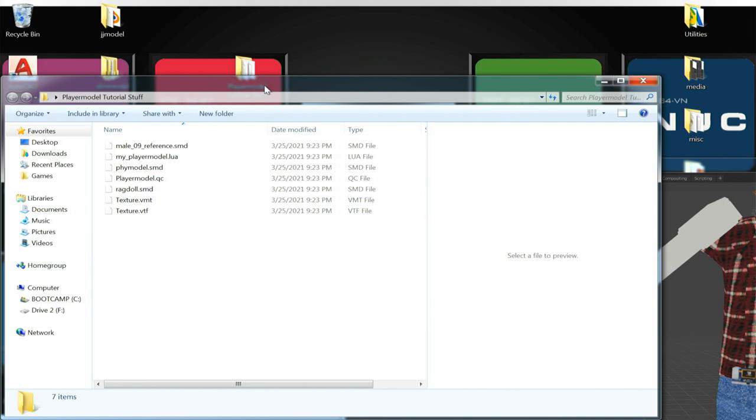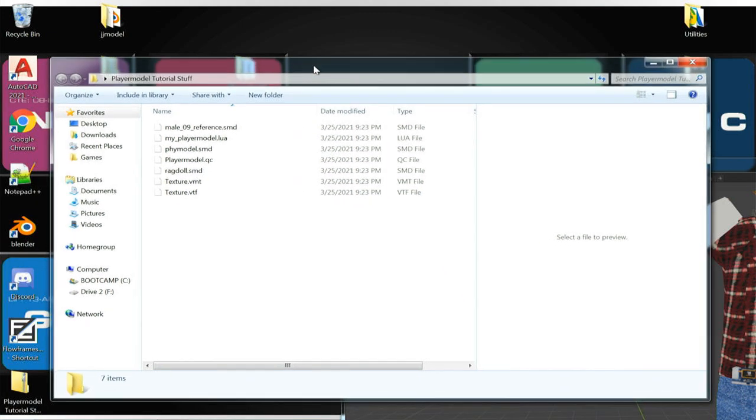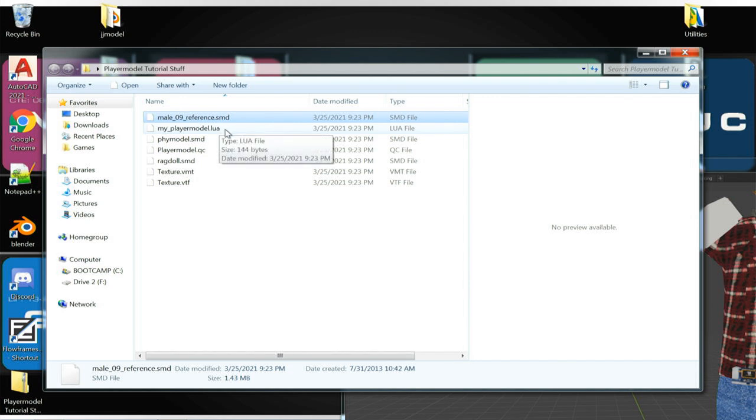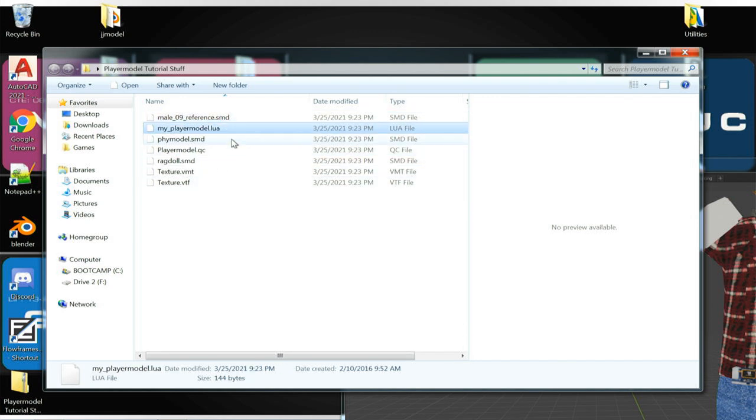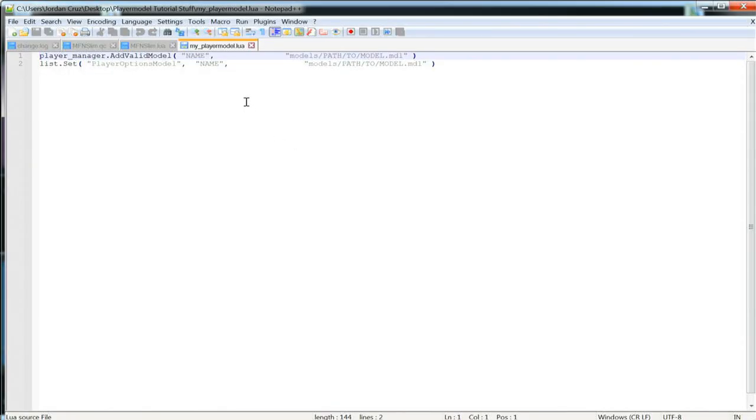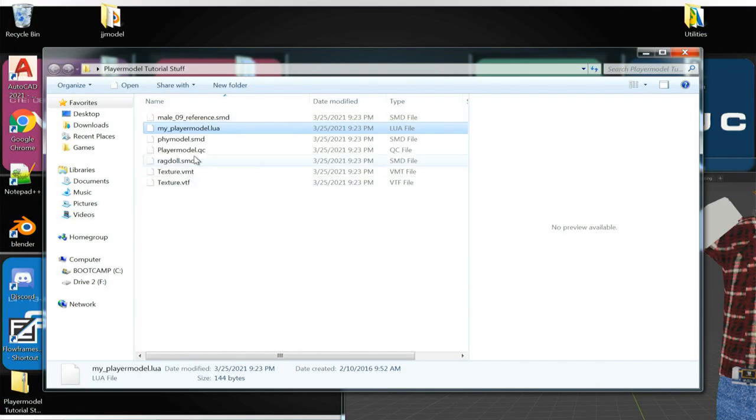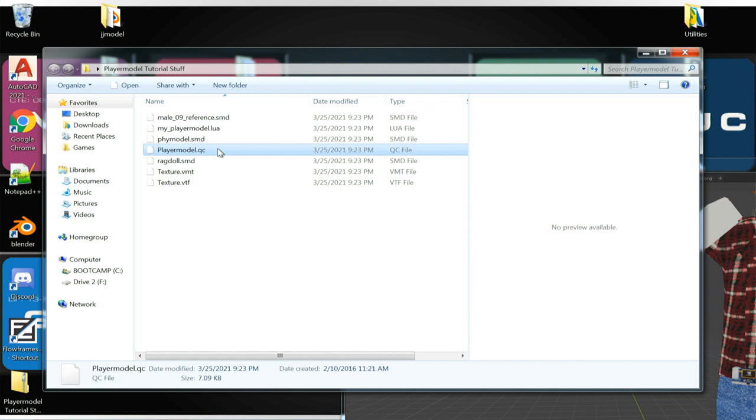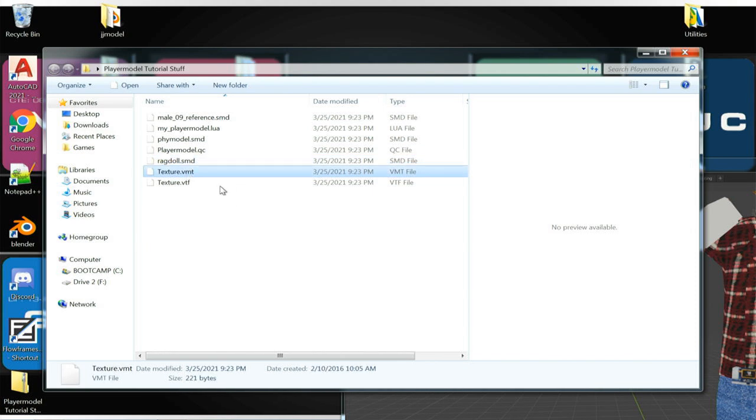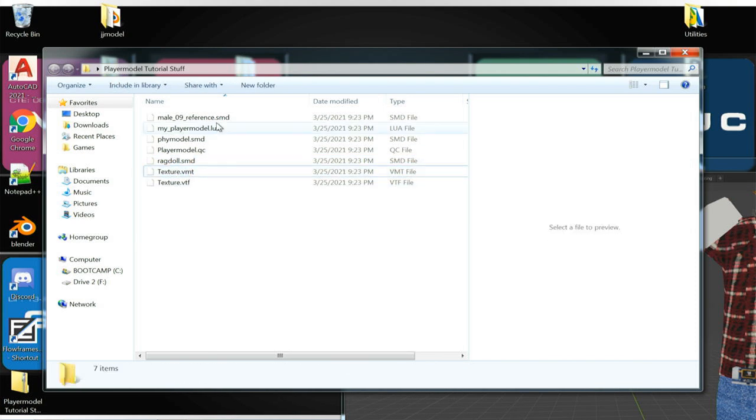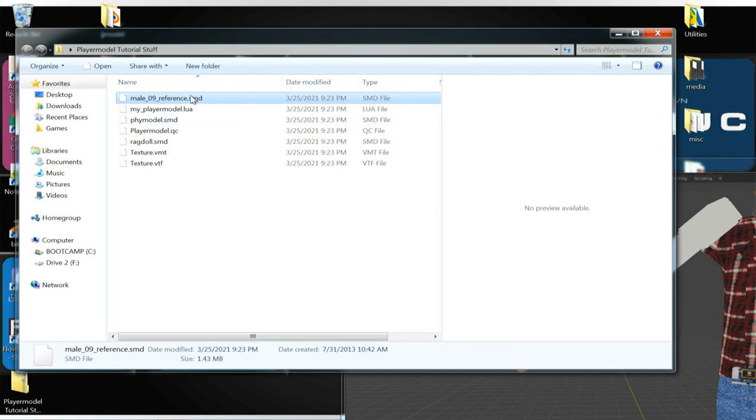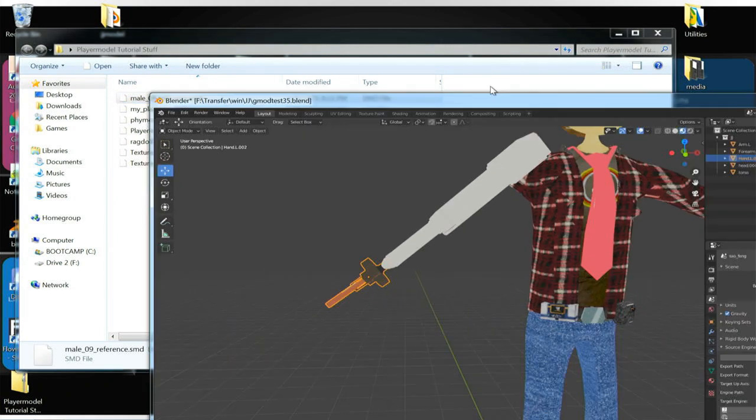Included in the description this folder that I could download. I see a male route for reference, a player model lua file, which I believe if I'm not mistaken is the same thing. Yeah, I figured it's the same as what I have down there. I already have this. I'm guessing this is the other part of the player model.